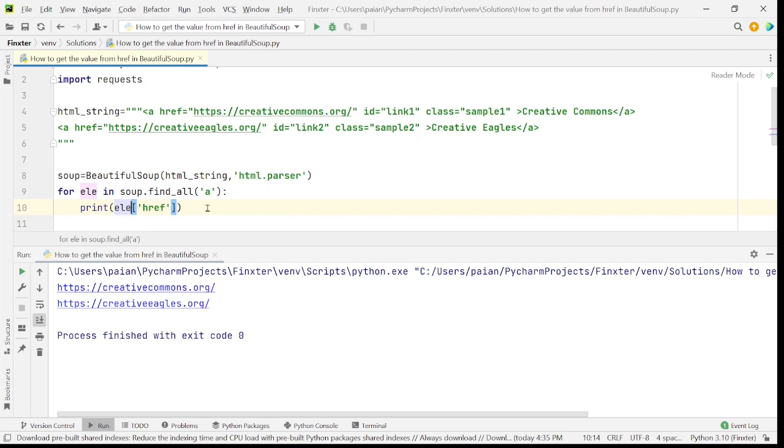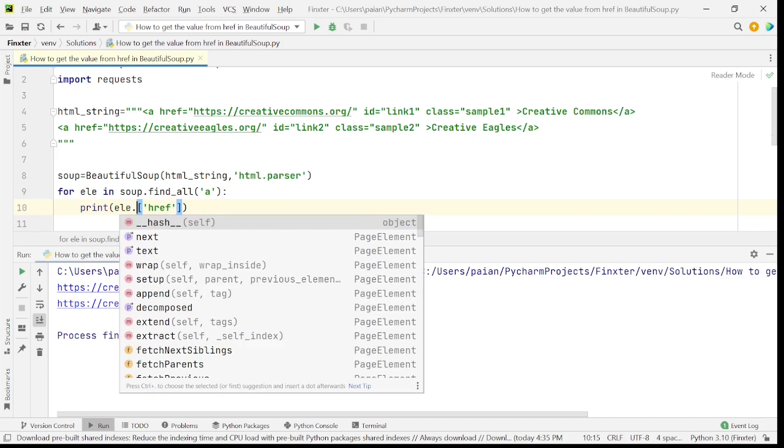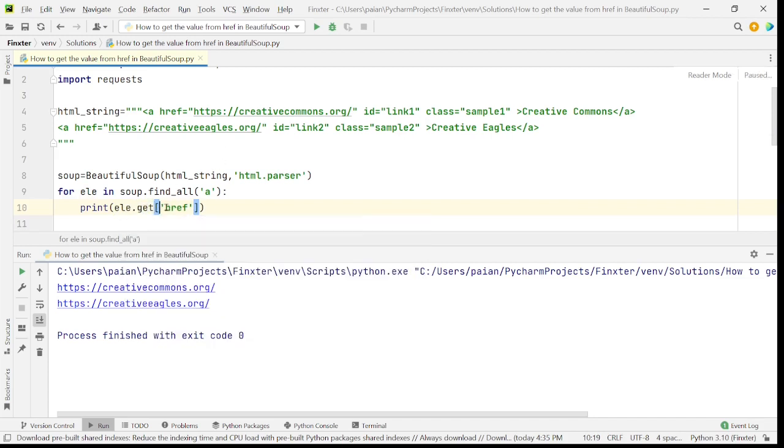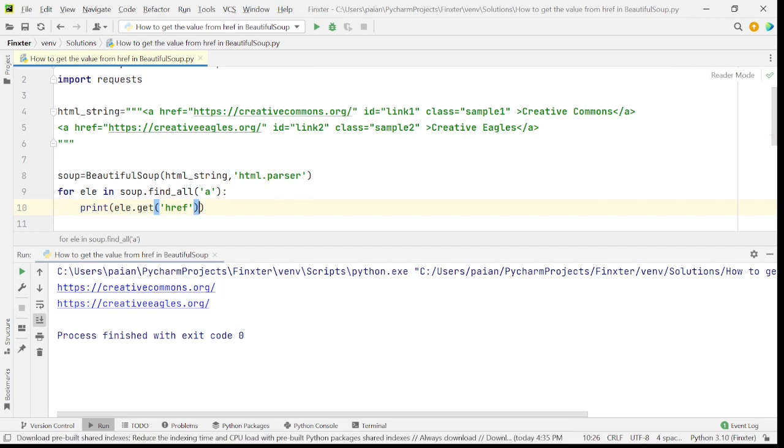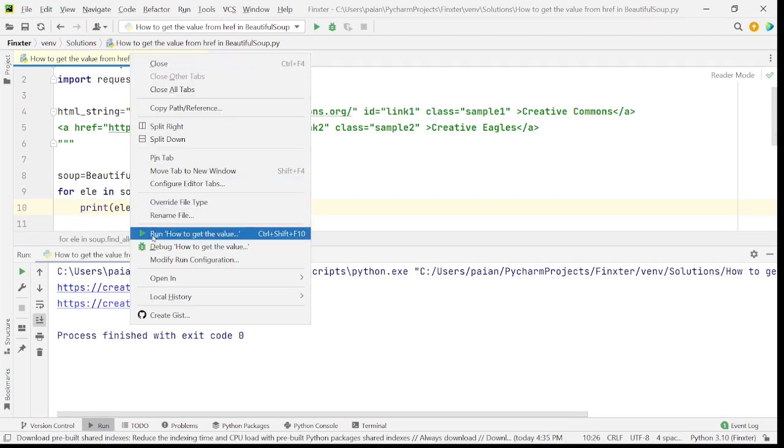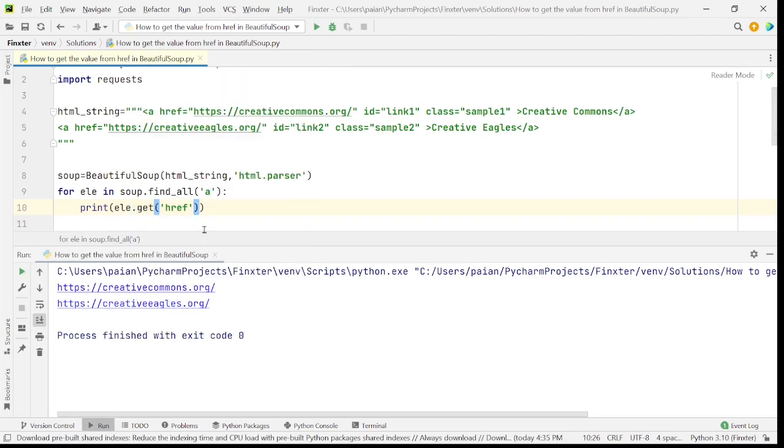So when you say element of href, even this prints the value of the URLs. Instead, you can also use element dot get similar to the dictionaries. How do you find the values of dictionaries? You say dict dot get of the key value, right? So similarly, we can say element dot get of the href value. So when I run this, I get the URL.